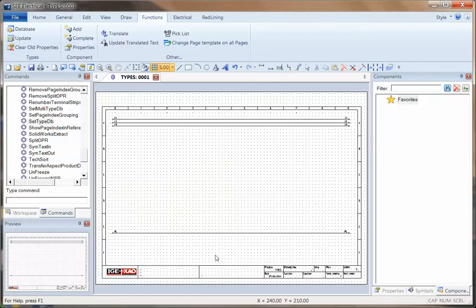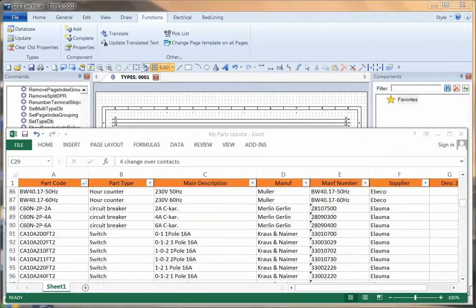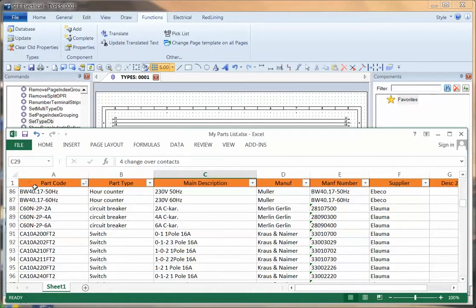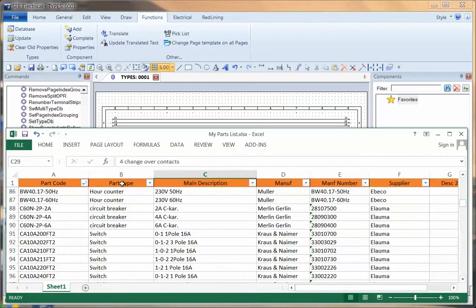So now what I'm going to do is create a spreadsheet, and I've actually got one already made here which has got a list of my parts with the basic information. We do need to make sure that we've got the four basic fields of part number, the category or goods group, description, and manufacturer.